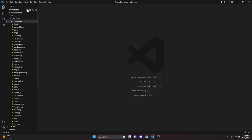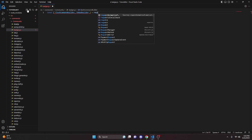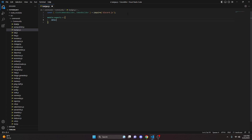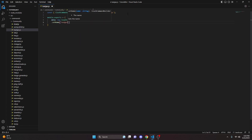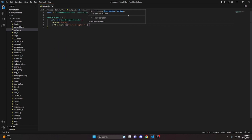We can start by going over to the community folder and creating a badges.js file. In here, we can do const, get our SlashCommandBuilder and EmbedBuilder, and set them equal to require from the discord.js package. Then we can do module.exports equals an object with data as a new SlashCommandBuilder. We can set a name of 'badges' and a description of 'get the badges of a user'.